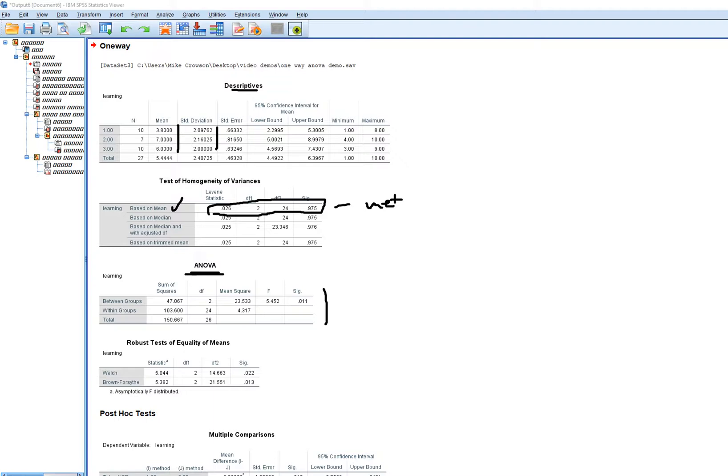Here we see the F-value and p-value. The null hypothesis is that the population means for the three groups are all equal; the alternative is that the population means are unequal. Using a conventional alpha of 0.05, we would reject the null and infer significant population mean differences. Clearly, this result indicates that there are significant population mean differences in terms of learning.